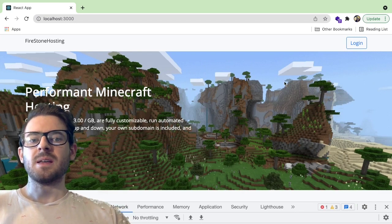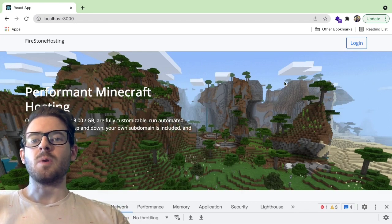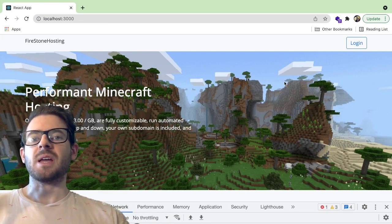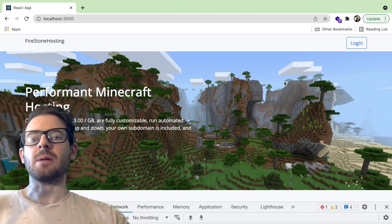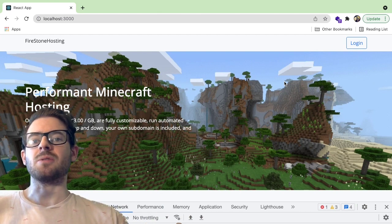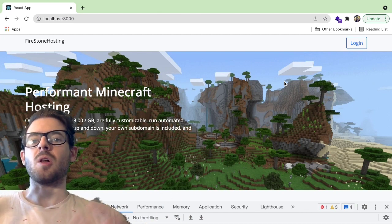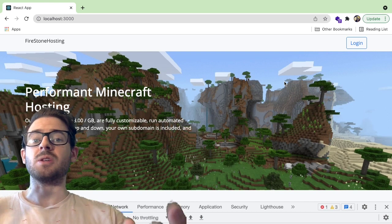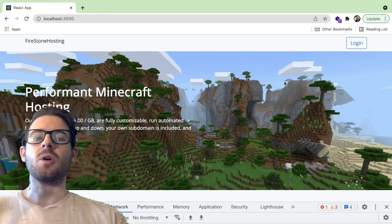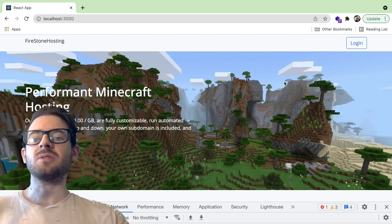Hey everyone, how's it going? I wanted to give you an overview of a side project I've been working on. I think this is a pretty cool side project that I'd like to share with you all, and maybe start a new series where I do vlog-based videos and show you the features that I add over the weeks.